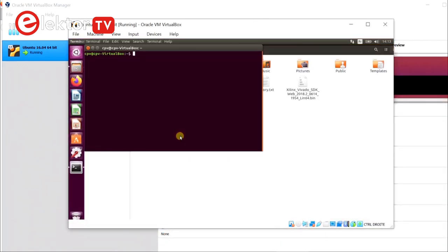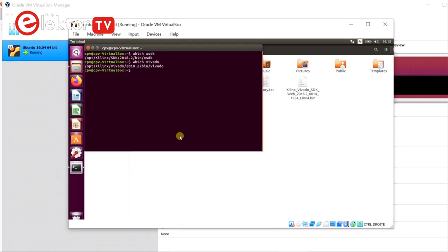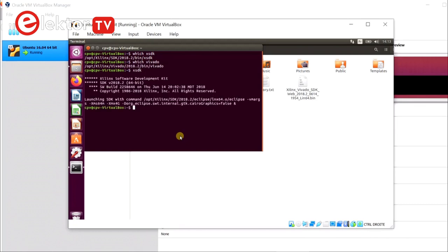With the bash command which we check if the SDK is available and responding. If it is, we can launch it with the command xsdk.